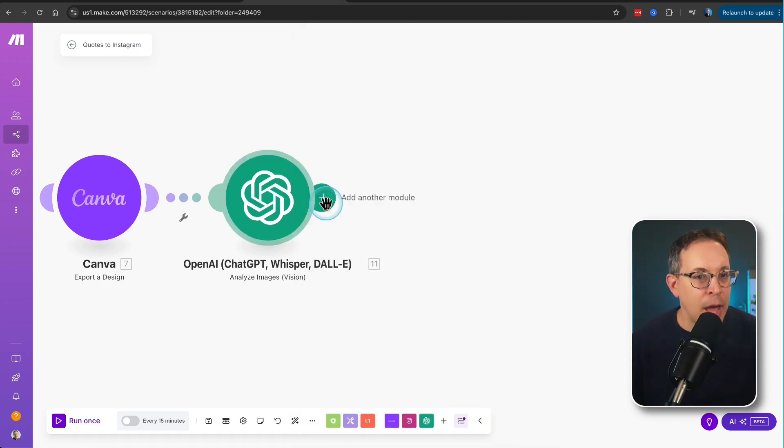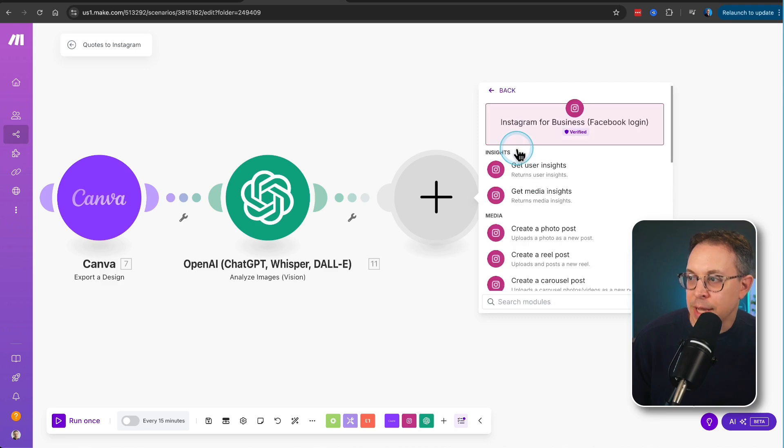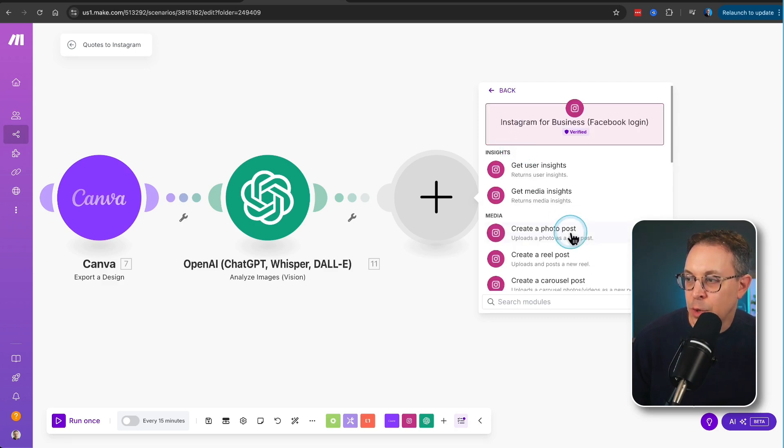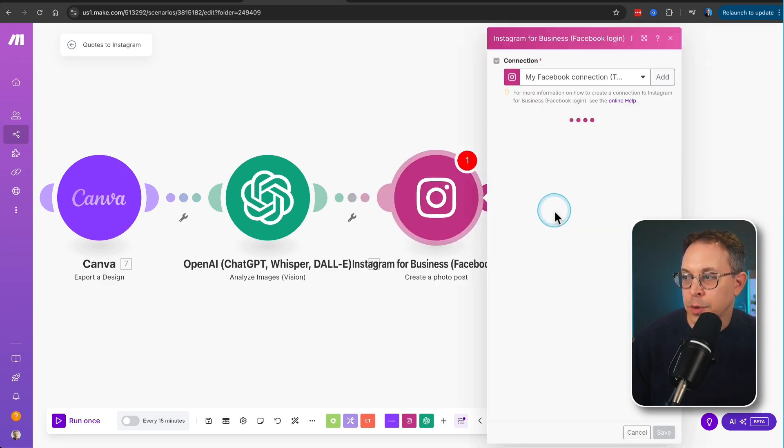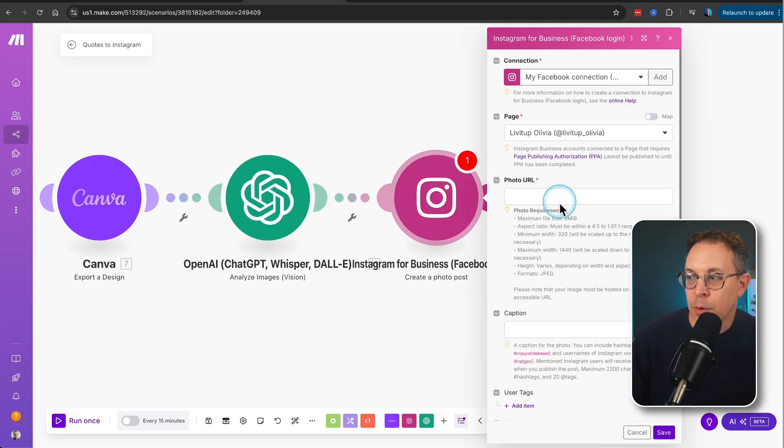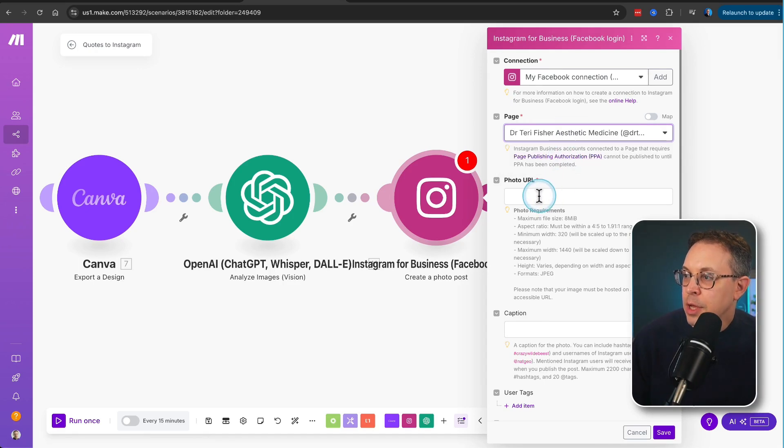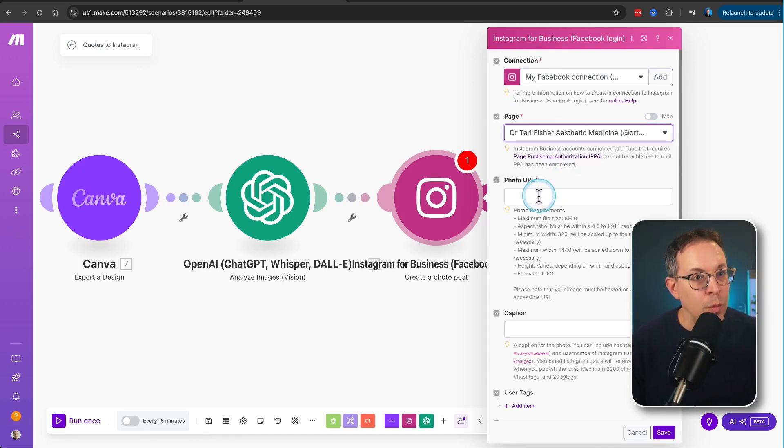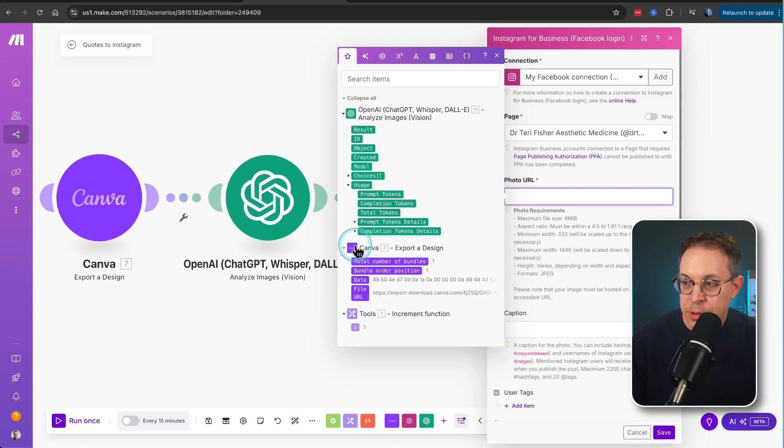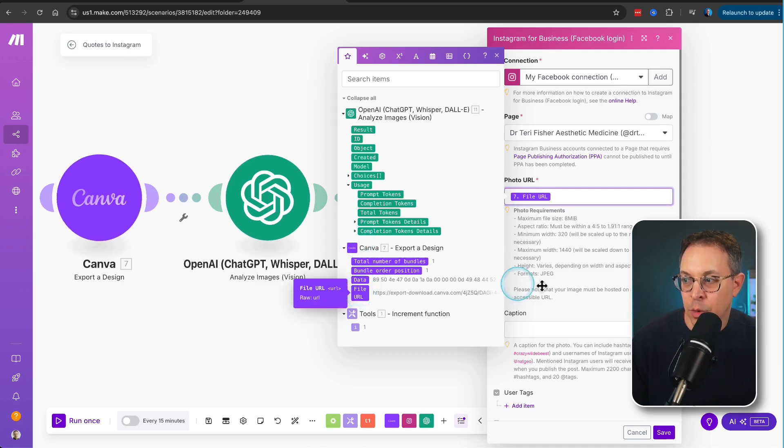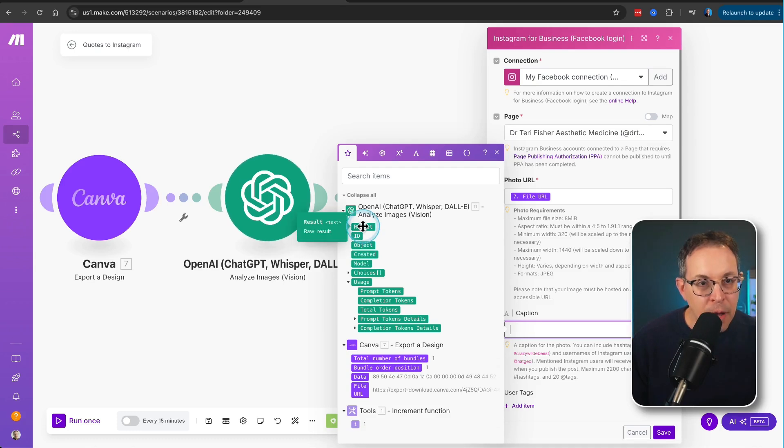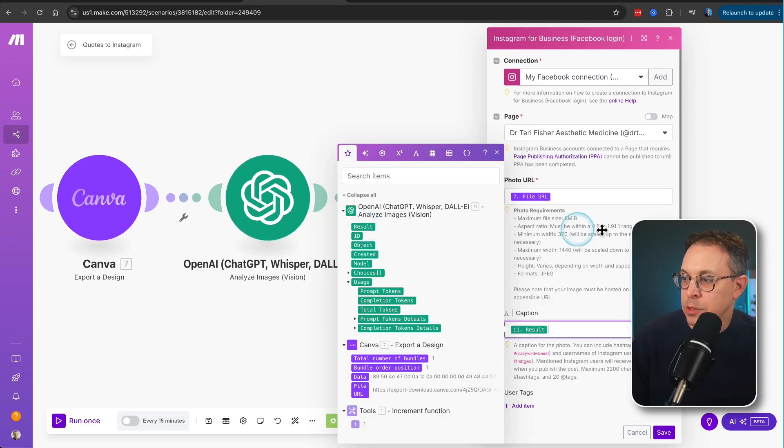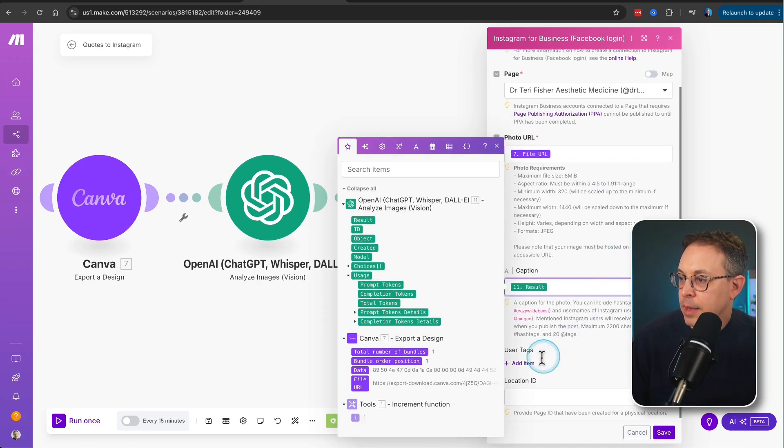And then we're going to add one more module. And this is going to be the Instagram for business module. And we're going to create a photo post. Now, when we do this, we're going to put it on the correct page. The photo URL. Again, where is the photo coming from? It's coming from Canva. So let's go back to Canva and put the file URL here. And the caption is coming from the result of what ChatGPT creates. So we'll do that there. And then we're going to click save.